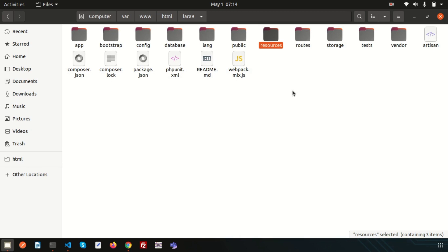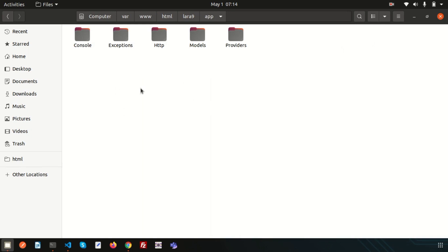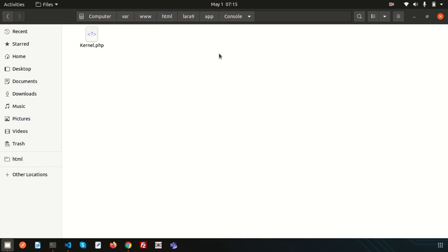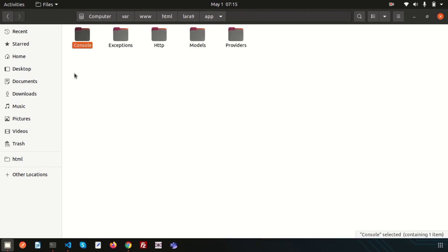Inside the app folder there are different directories such as Console, Exceptions, HTTP, Models, and Providers. The Console and HTTP directories provide an API into the core of your application. HTTP protocol and CLI are both mechanisms to interact with your application but do not actually contain the application logic. There are two ways of issuing commands: the Console directory contains all your Artisan commands.